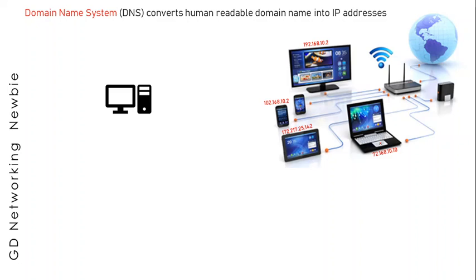Now we need a mechanism to convert those human-readable names into IP addresses, and this is where domain name system comes as a rescue for us. It converts the human-readable names into IP addresses.